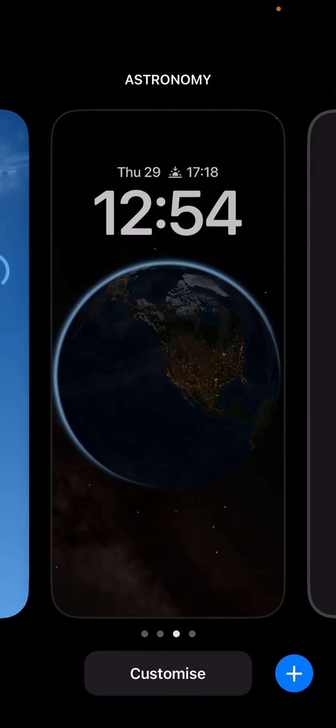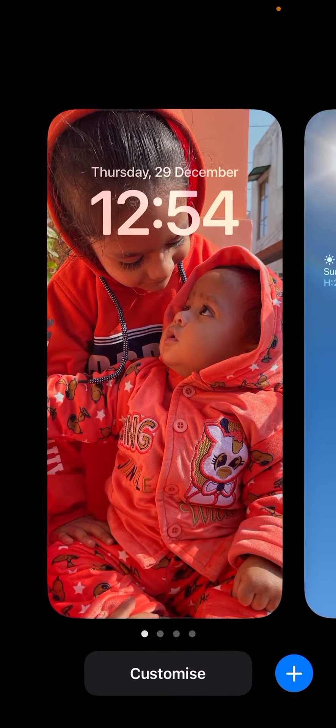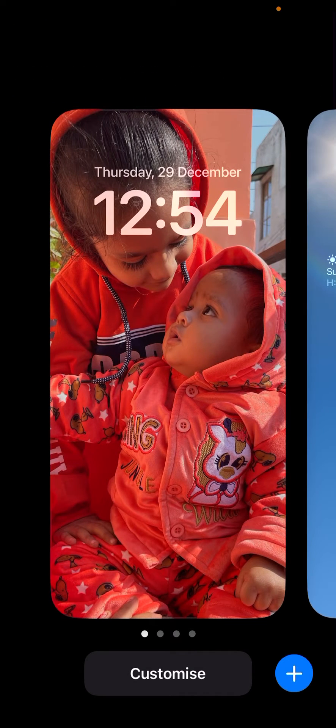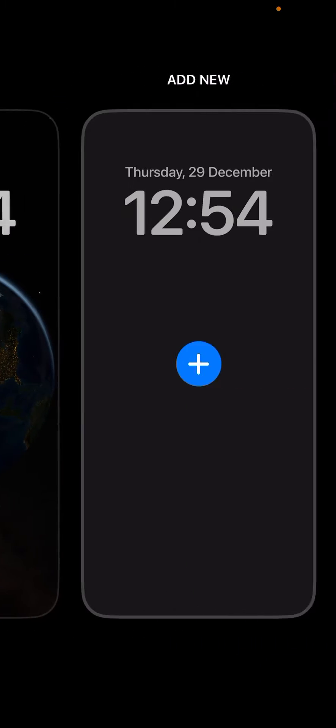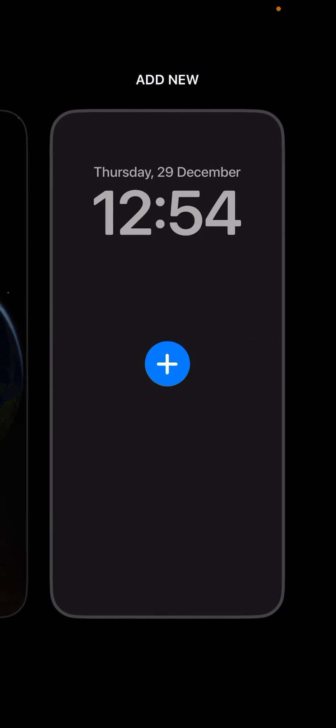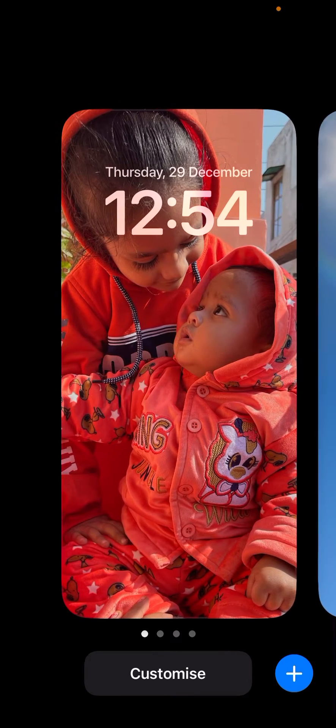Now you'll be able to see all the wallpapers that you have on the lock screen. You can also go and click on plus to add new one. However, suppose I want to delete any one of them.